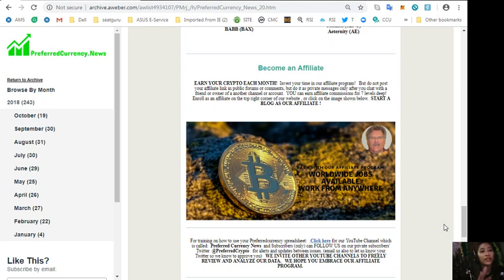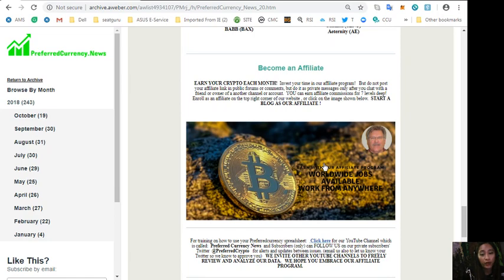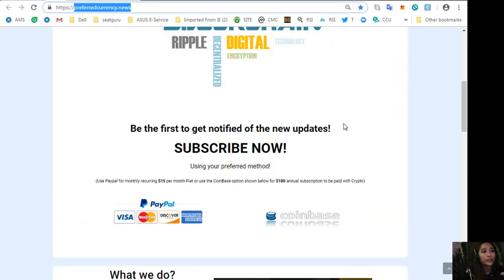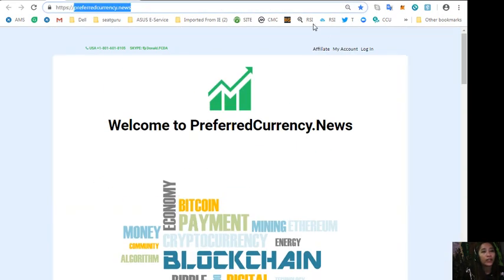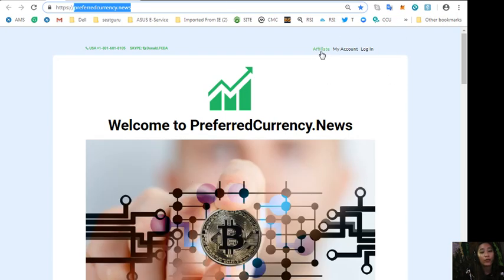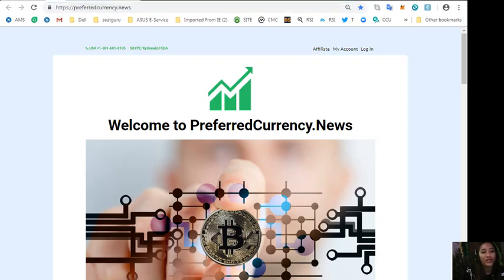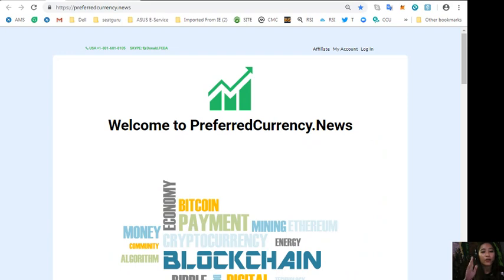Now you can earn affiliate commissions for seven levels deep. Enroll as an affiliate program here by clicking the image here or you can go to the website preferredcurrency.news where on the upper right corner you'll see the affiliate tab. You'll just click that one to sign up and become an affiliate.